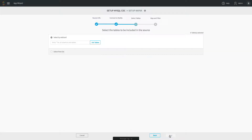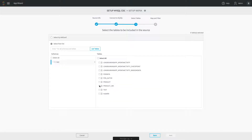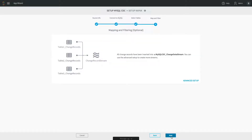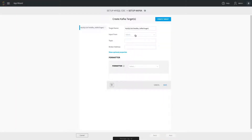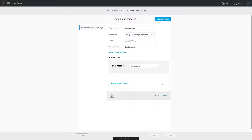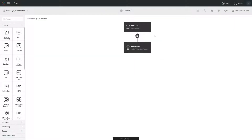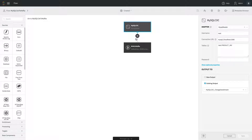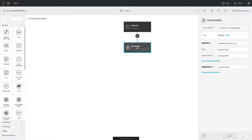We then select the tables we're interested in to collect change data from, which creates a data stream. That stream is delivered into Kafka — we configure the broker settings, the topic, and how to format the data. In this case we write it out as JSON. Saving this creates a simple data flow with two components: MySQL CDC source into Kafka writer.